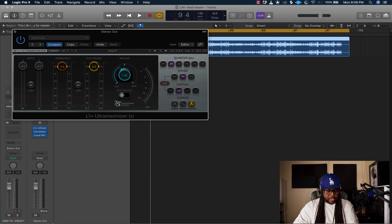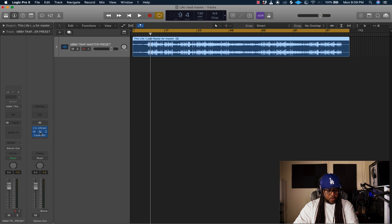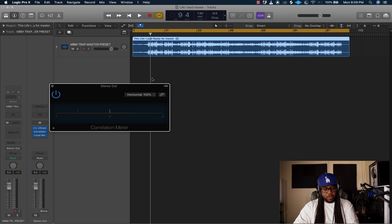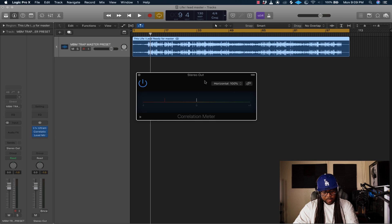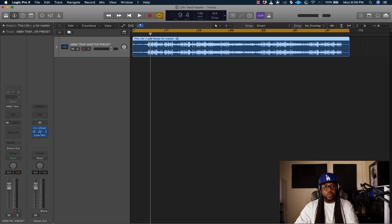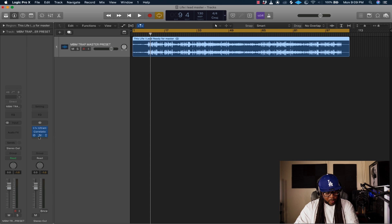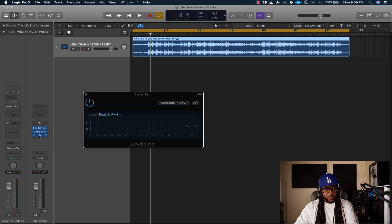The only thing you're going to do is turn the ceiling down to negative 0.1. That's it. Turn on true peak — just click true peak. Second thing you're going to do is add a correlation meter. We're going to check that towards the end of the song to check any phase issues and make sure we're sitting right. The correlation meter is through Logic — it's a stock plugin — but everything I'm mastering with is going to be Waves. The level meter is through Logic also, so just make sure you check your RMS and peak.